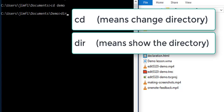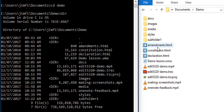You can see the file called amendments.html. There it is right there. And we have constitution, declaration, and so on. And we have a folder called docs. Here's that folder called docs. But notice over here that it's called a directory.